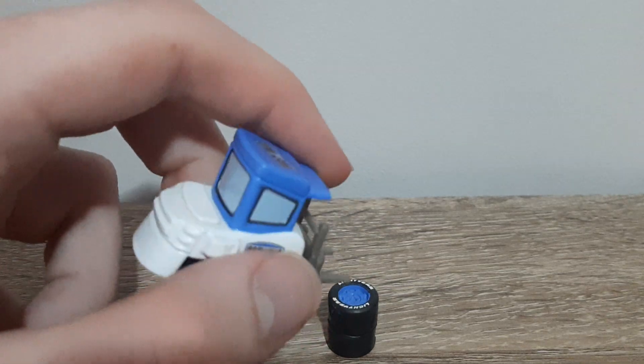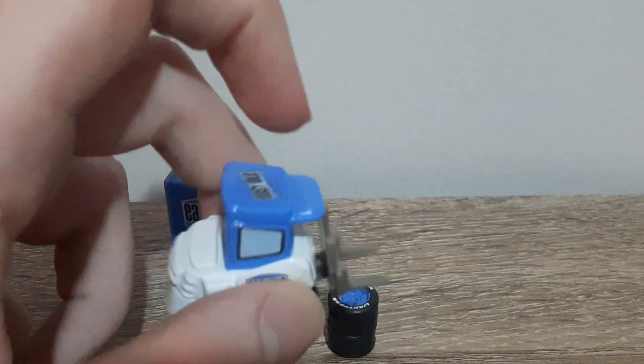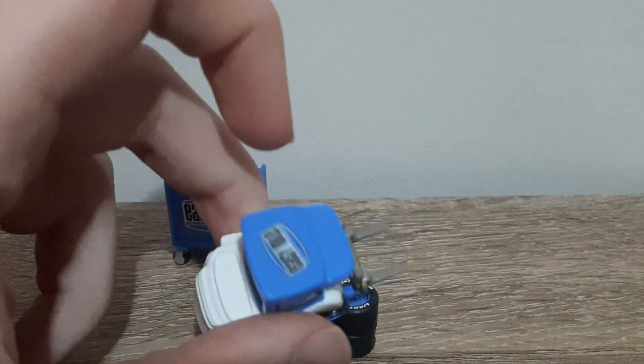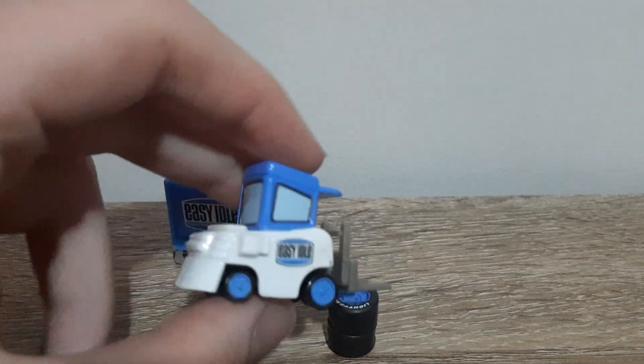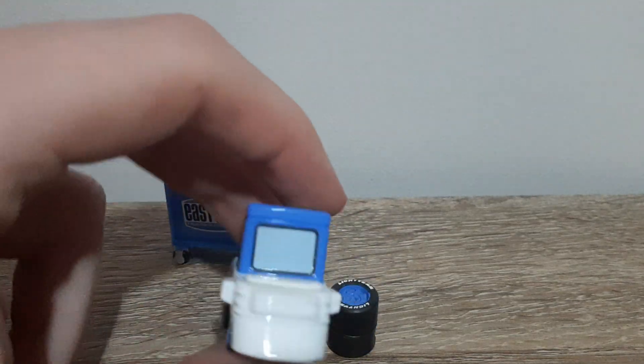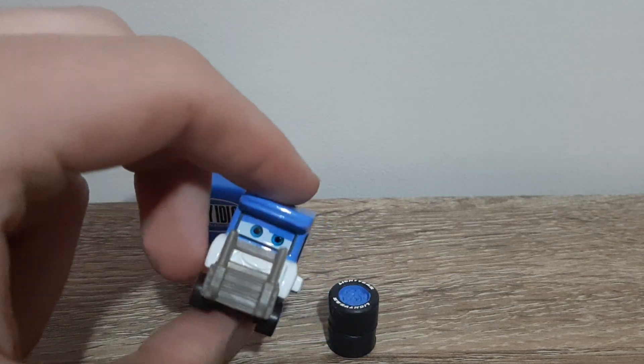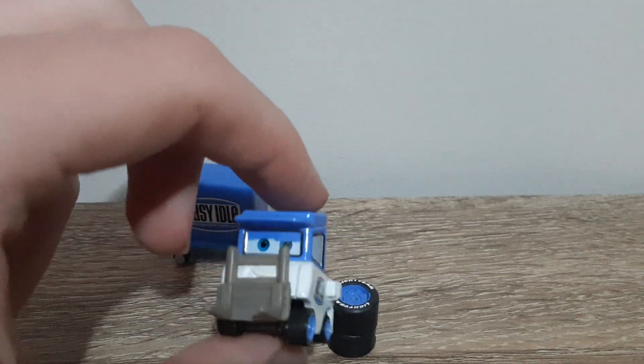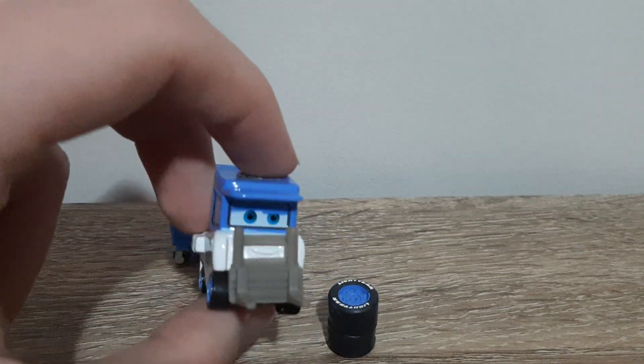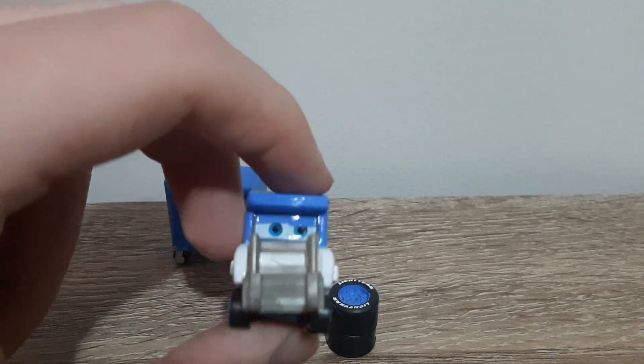And then on the sides here, side windows, back windows, smiling happy expression. Got the forks here, dark grey forks.